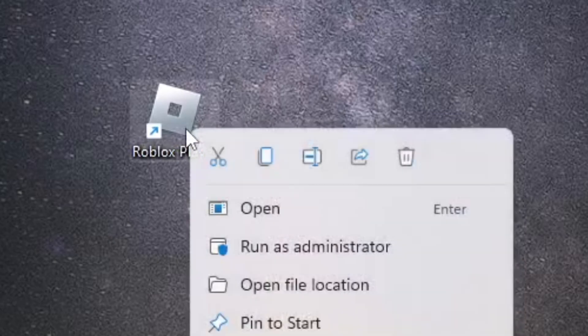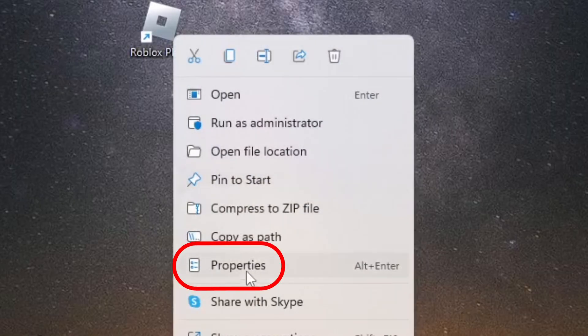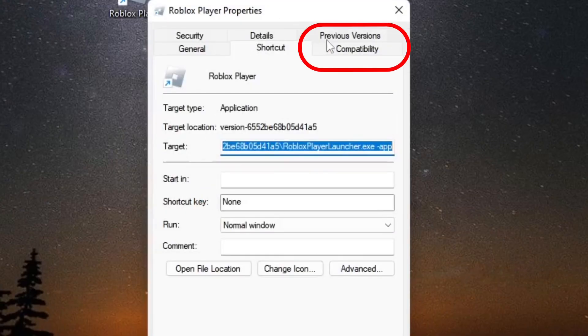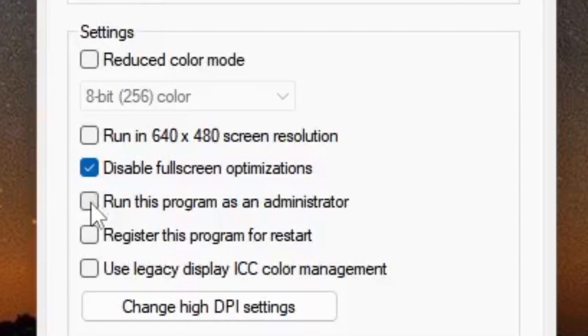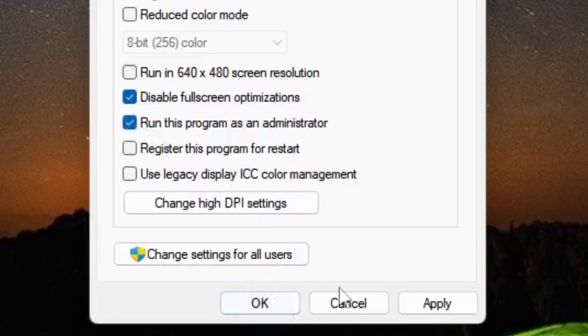The first thing you want to try is go ahead and right-click on Roblox, go to Properties, go to Compatibility, and in the settings disable full-screen optimizations and run this program as administrator. Go ahead and apply that and close it.